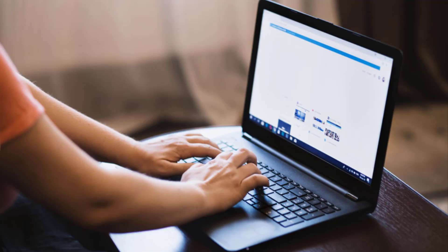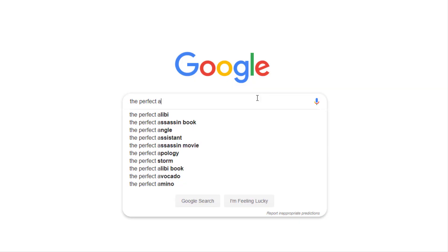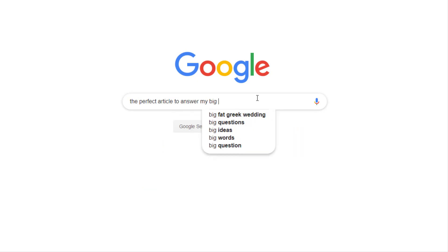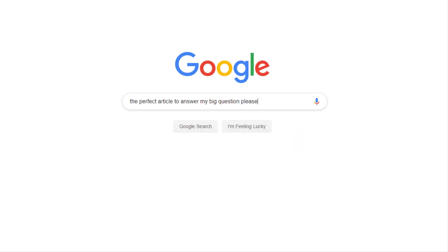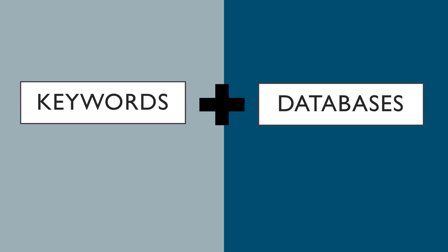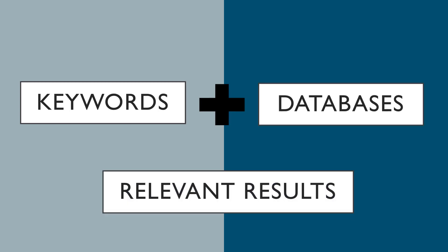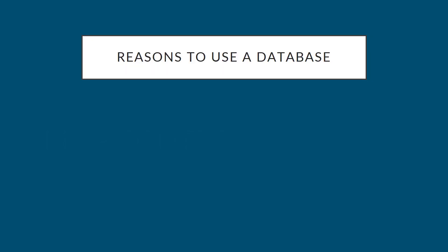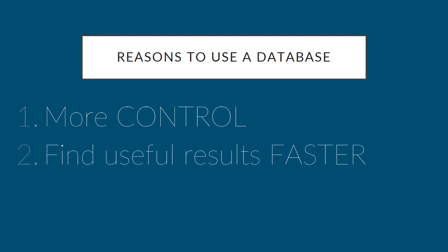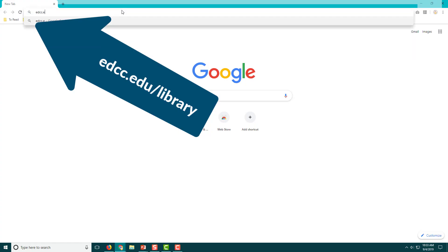We're not exactly sure what sources we need to answer our big questions yet, so we can't just type in the title of a relevant article and search for it. Instead we need to use our keywords to discover relevant sources and we need the right tool. Using a specific database is the best strategy — instead of getting thousands of results of all different types, we can be more controlled and find useful information faster by using a database.